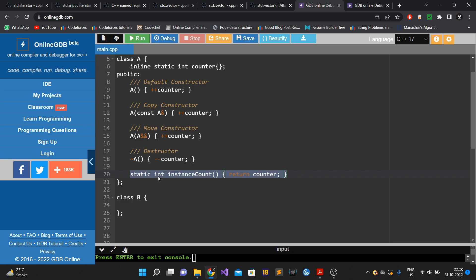You would also have to expose the query method for class B. This violates good programming best practices — specifically the DRY principle, which stands for 'Do Not Repeat Yourself.' It also creates a maintenance nightmare.